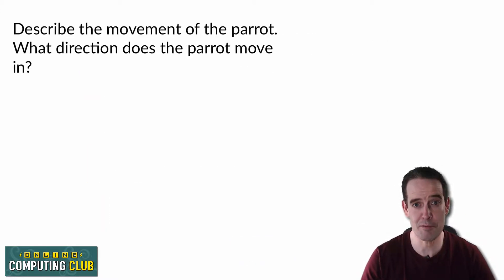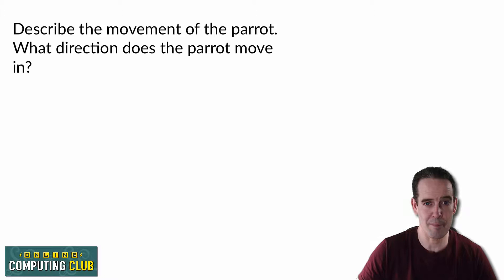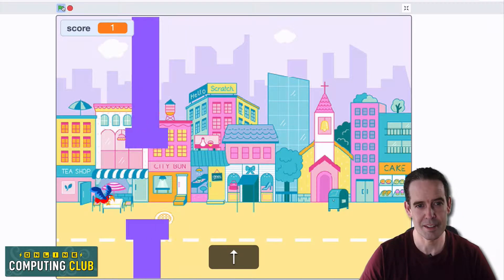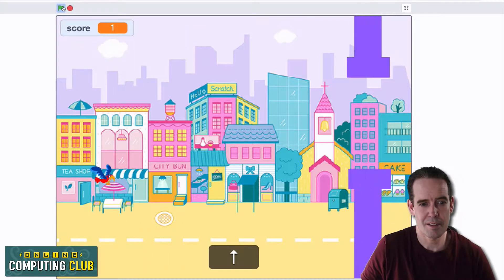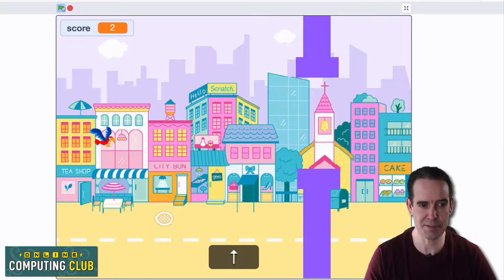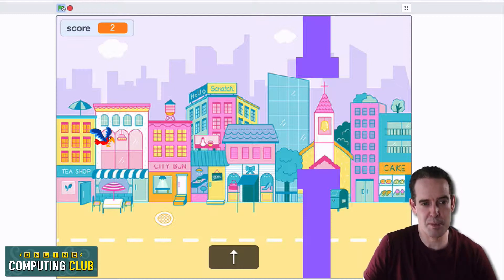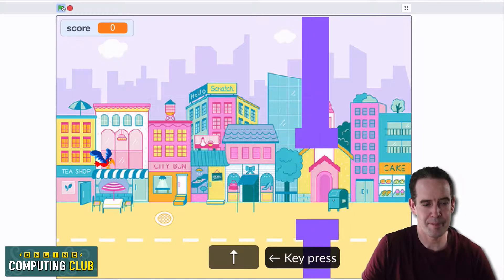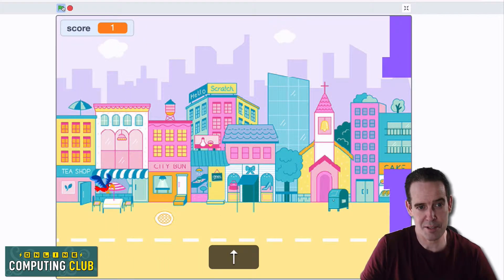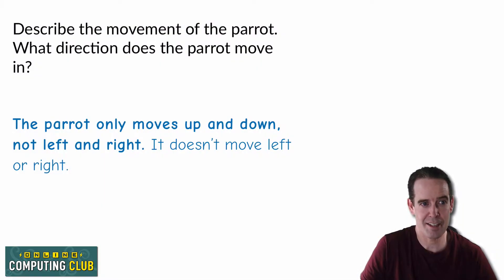The first question was to describe the movement of the parrot and what directions it moves in. Let's watch a little bit of the gameplay video again. What direction is that parrot actually moving in on the stage? Watch its position on the stage itself — don't worry about anything else moving around it. What I hope you realise is that it's actually only moving in the up and down direction on the stage.